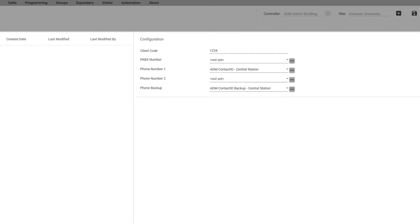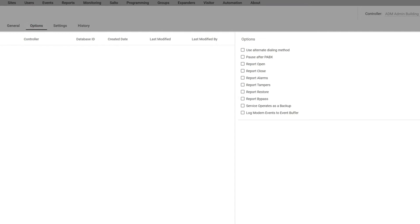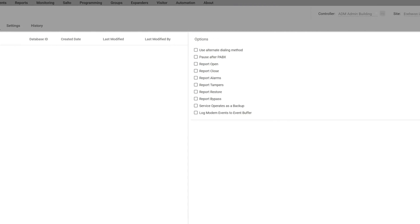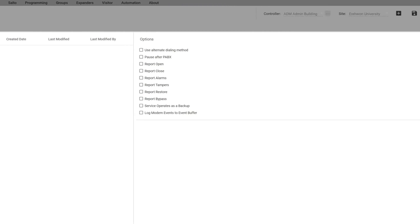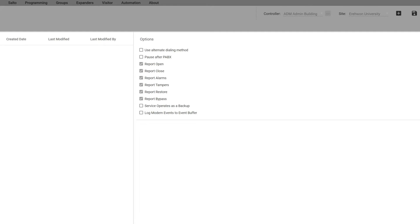You really have to be careful here to click on what things you want to report out to that central station. So we recommend clicking anything here on the options that says report. Report open inputs, close inputs, whether it's armed or disarmed, whether there's alarms, any tampers, and then when it restores, and also bypass. Those are things you do want to add.